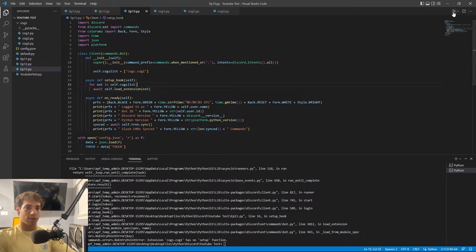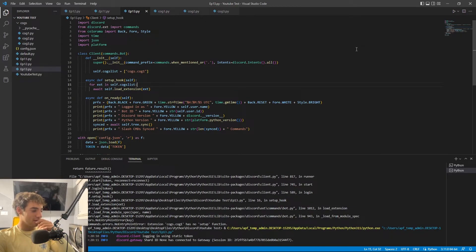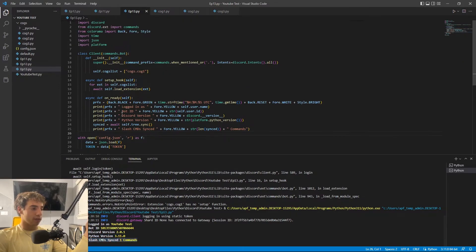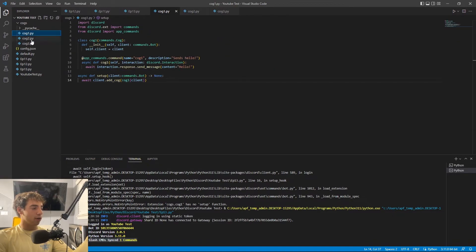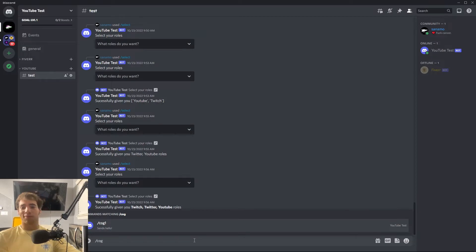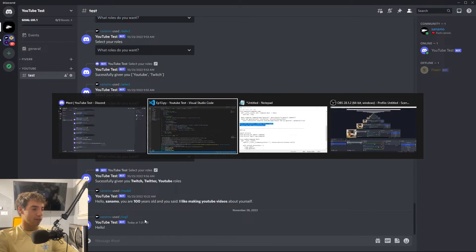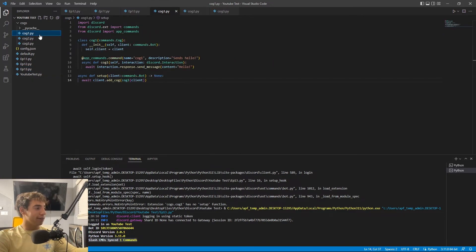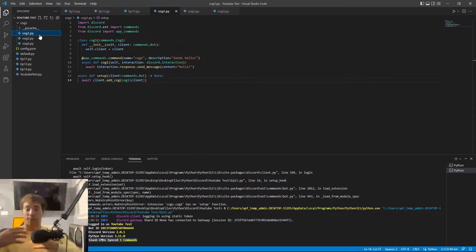I think that should be everything — let's see if it works. No errors, which is good. And in the console we can see one slash command has been synced, even though there are no slash commands in main.py. Going over to Discord — typing /cog1, and there we go, it's actually there! Running it responds with 'hello', just as coded. That's how we create slash commands inside cogs.